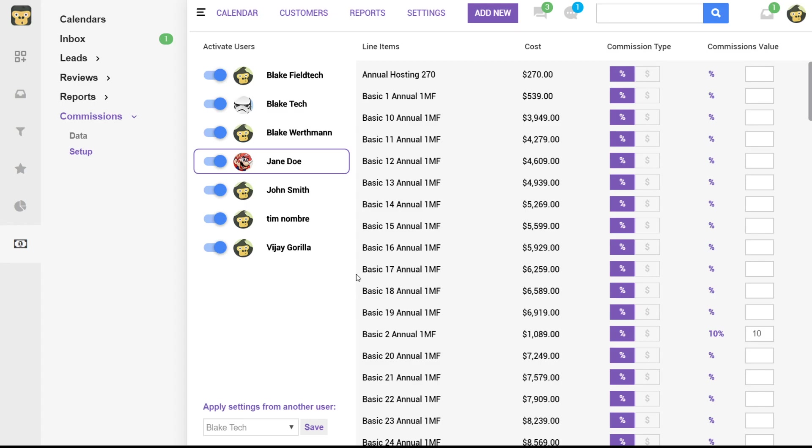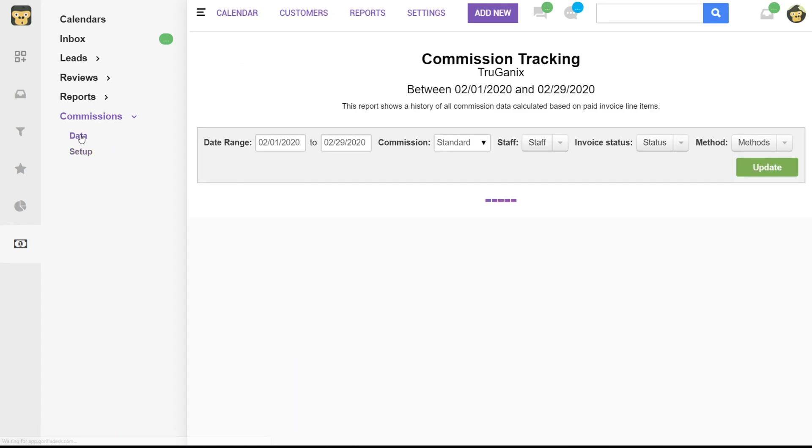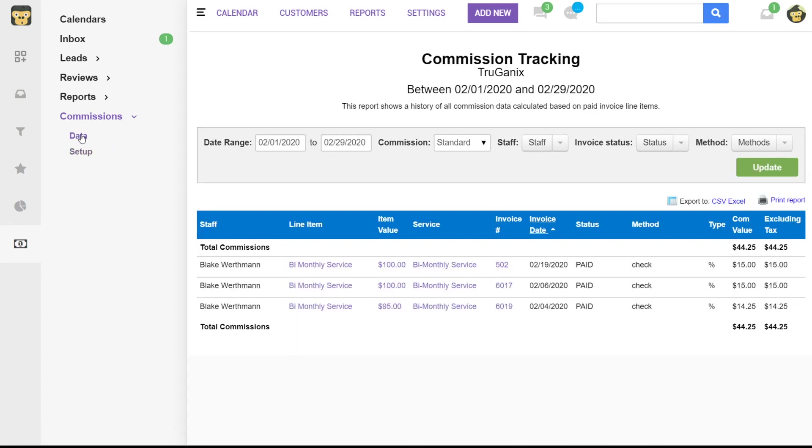So if we open up data right here, you'll see that this report will show a history of all commission data calculated based on the invoice line items. So the first thing you would do is set your date range and it's going to give you a list of any invoices that are dated within this range.